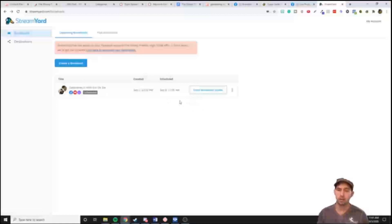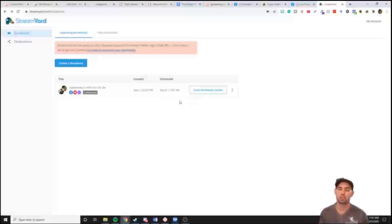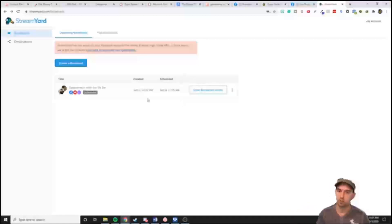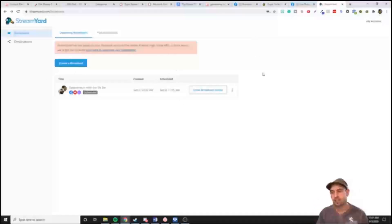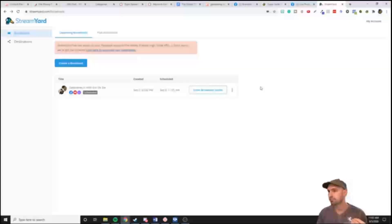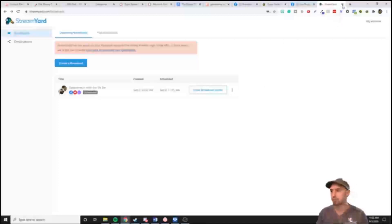I switch between OBS and StreamYard. If I'm going solo, needing to share my whole screen, or don't want to show my background, I use OBS. But for interviews, I use StreamYard — it makes it easy. Plus they make it easy to download, you get a high quality version and they save those recordings.